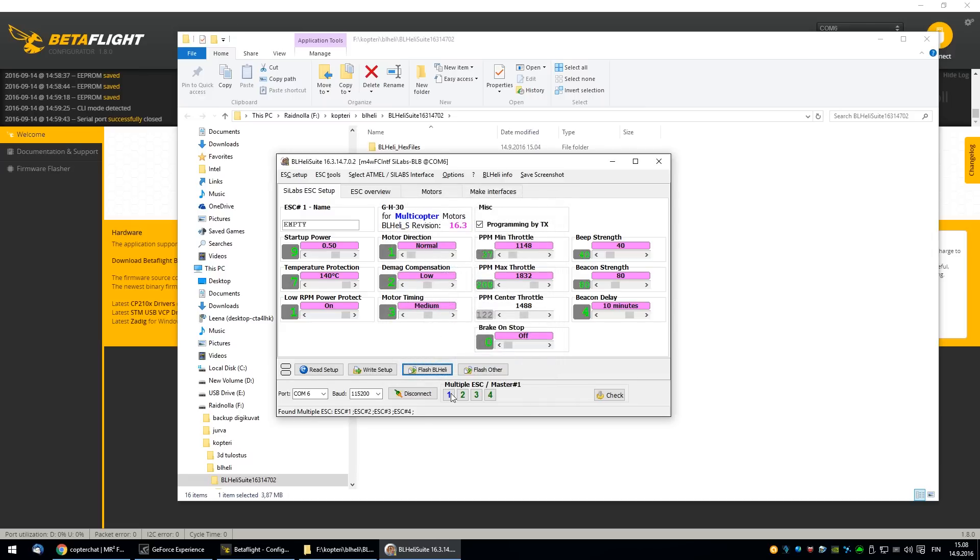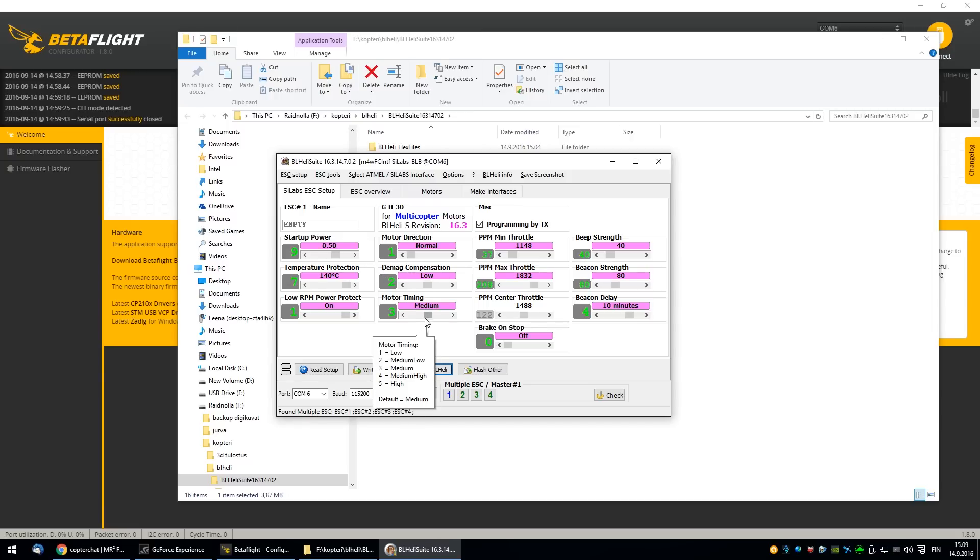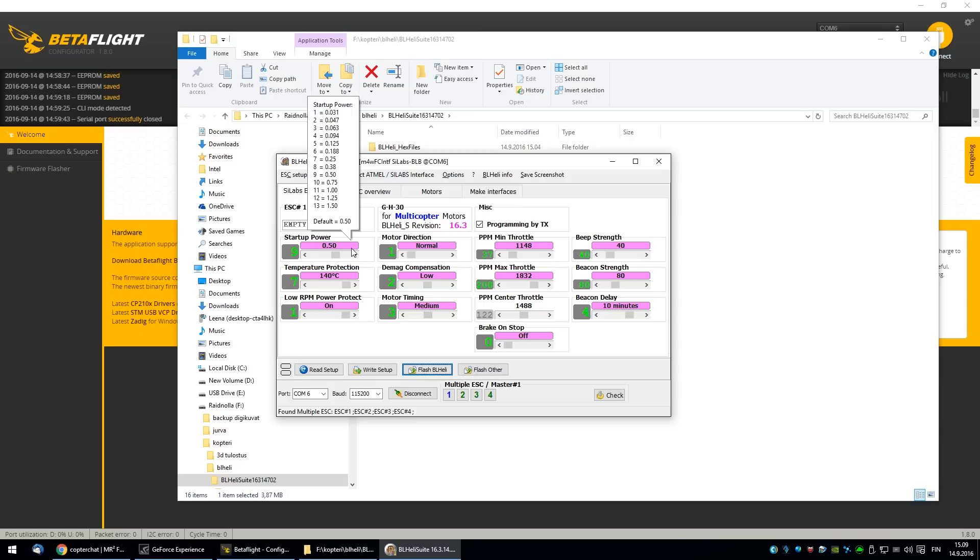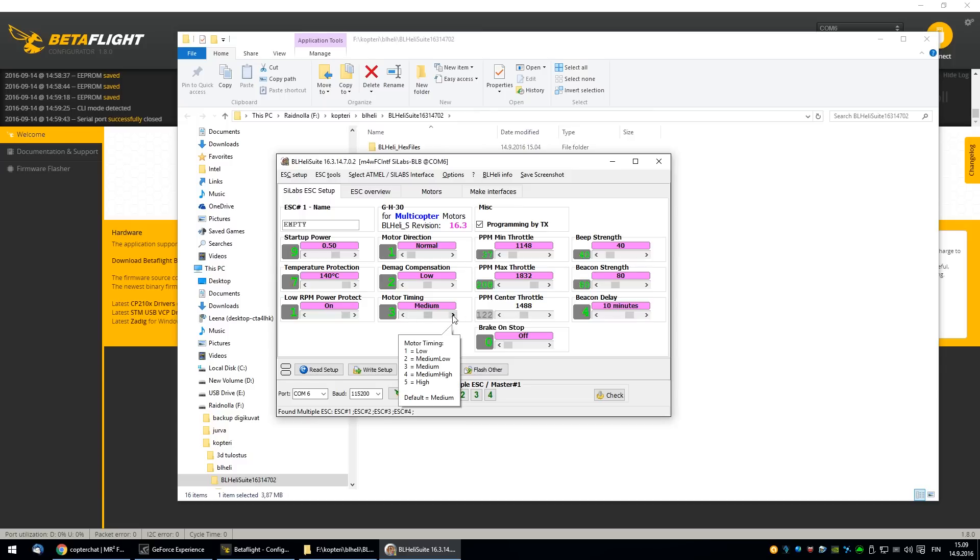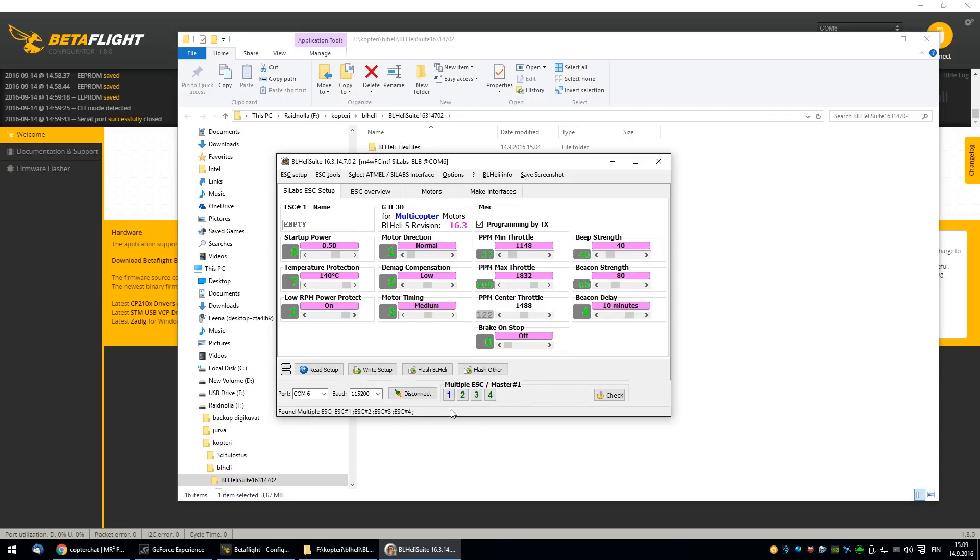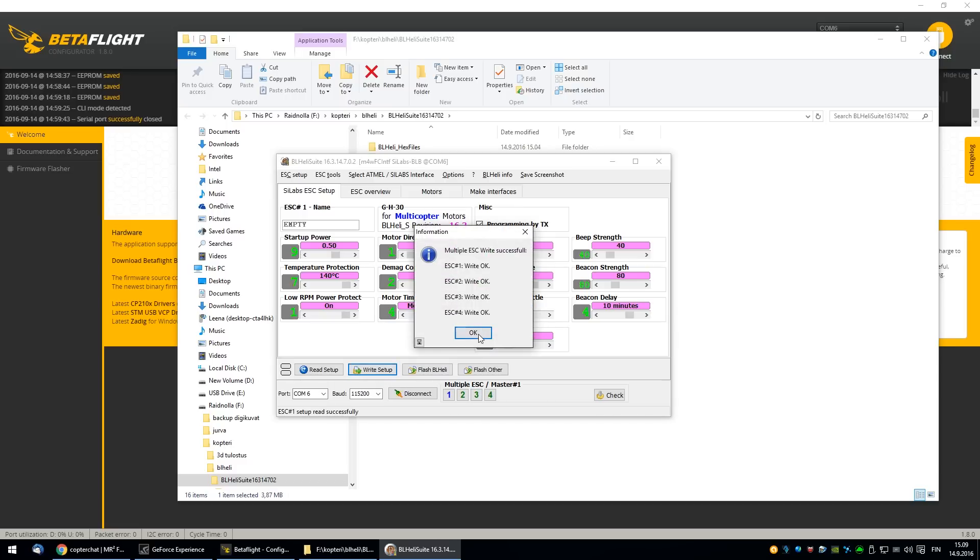Temperature protection. This is some new feature, I suppose. I haven't been changing the DMAC settings or the startup powers. I haven't had any issues. So I've been using the defaults. I am going to change the motor timing to medium-high. Now you click write setup. And it writes this setting change to all of the ESCs.